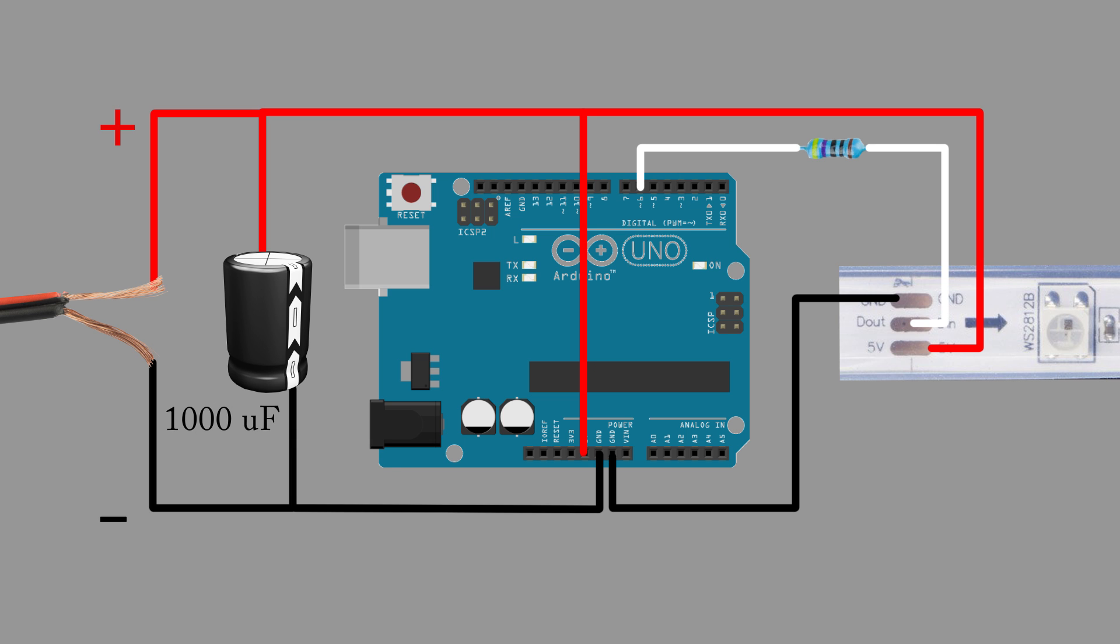When the power supply is switched on, the capacitor will have very little resistance because it has zero charge. Therefore, all of the current will run through the capacitor and back through the negative branch. This is important because a voltage spike can occur when some power supplies are first plugged in. This voltage spike would not only destroy the first LED, but also the Arduino.